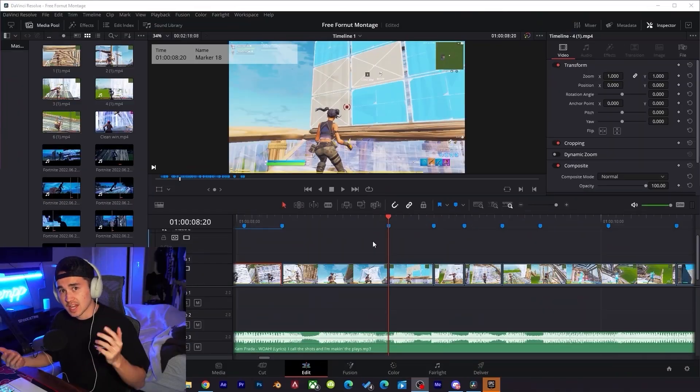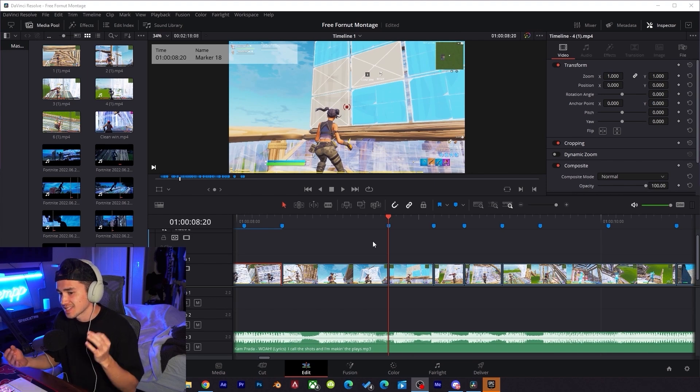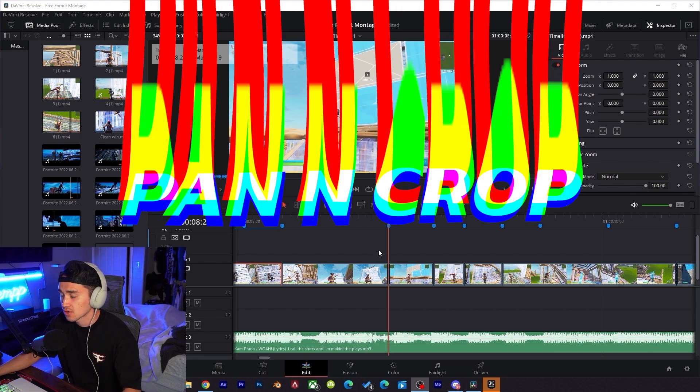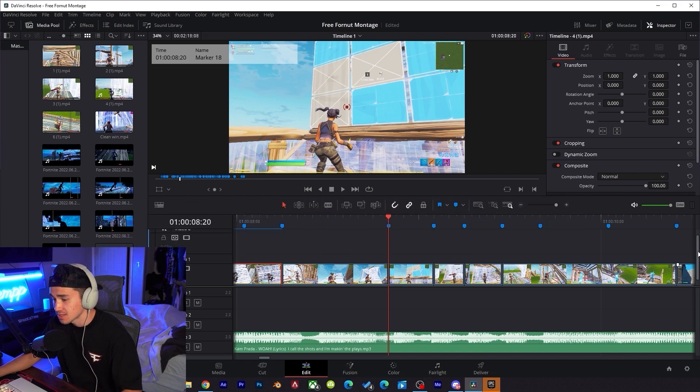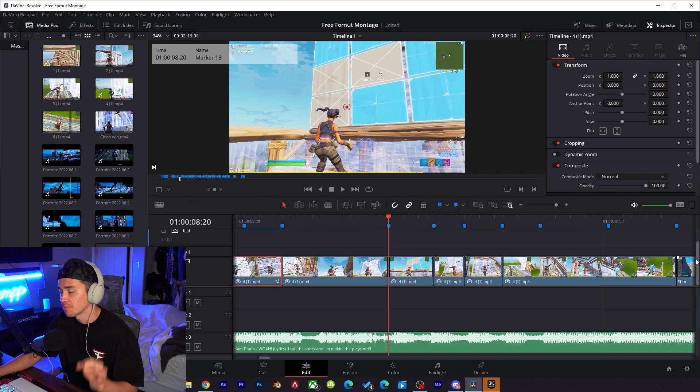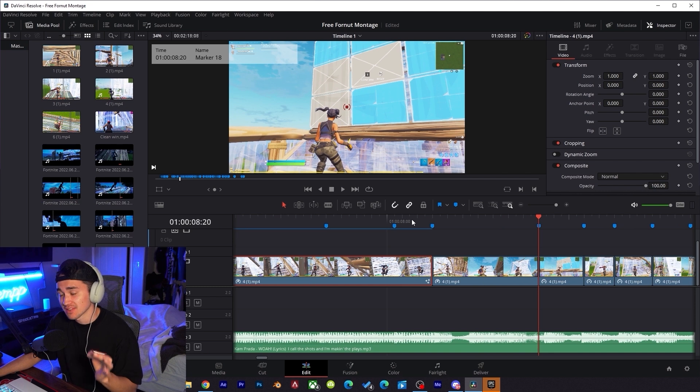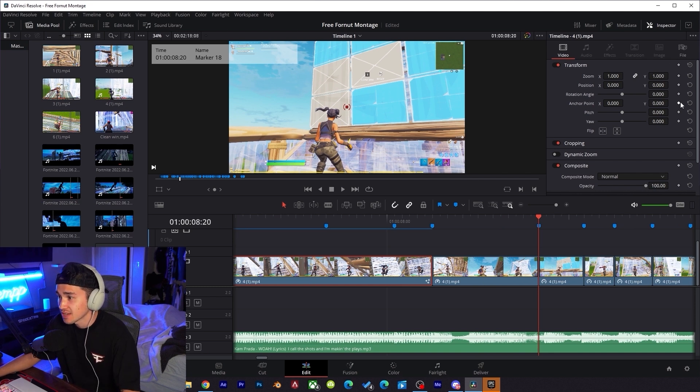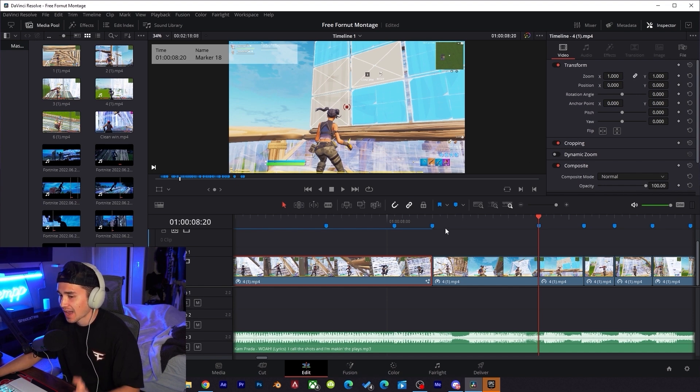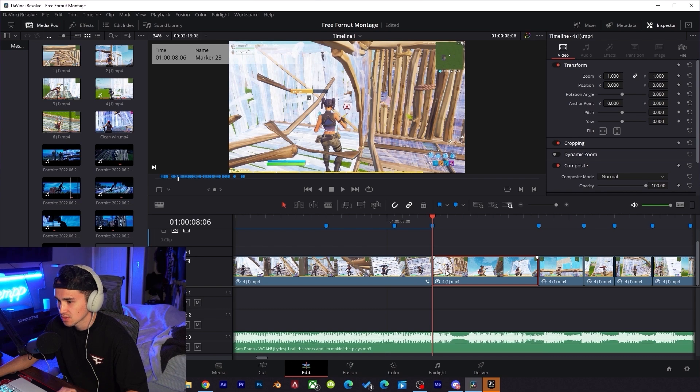All right guys, so after a couple hours we have all the clips synced up, ready to go. Now we're going to be moving on to the pan and crop. I have very little knowledge on how the pan and crop works inside DaVinci Resolve. We do have a gist of what type of graph editor DaVinci Resolve offers, and we know that we have some keyframes up here, so we know we're on the right track.